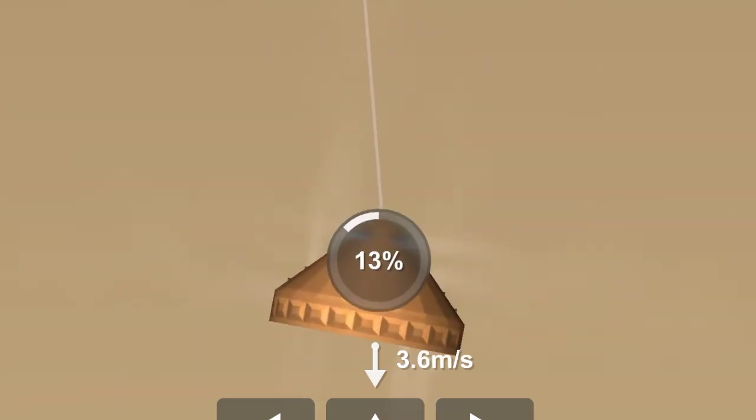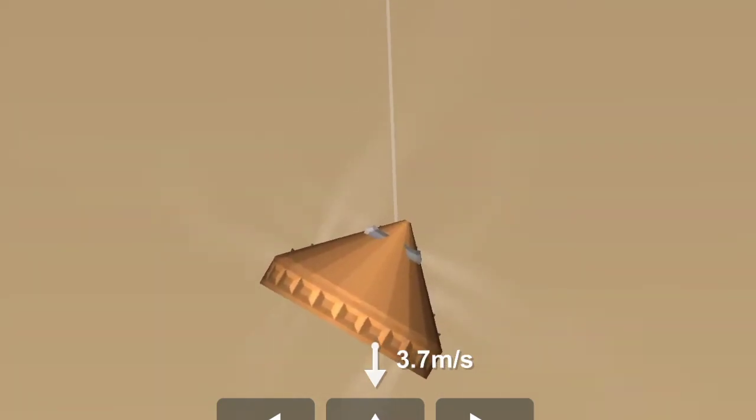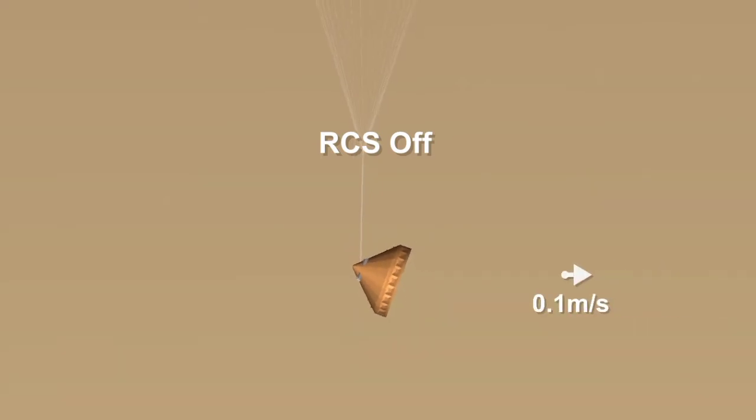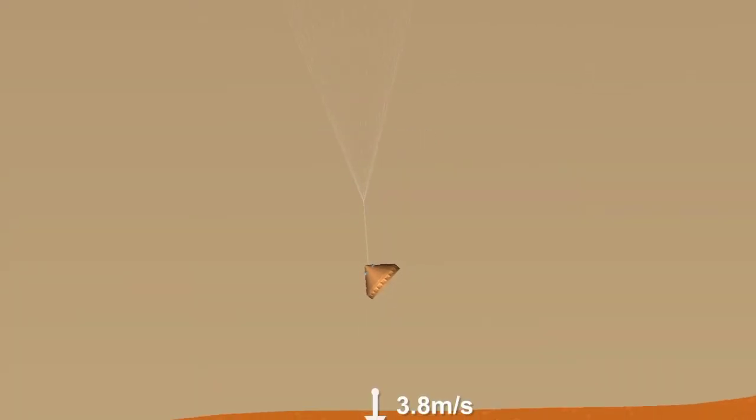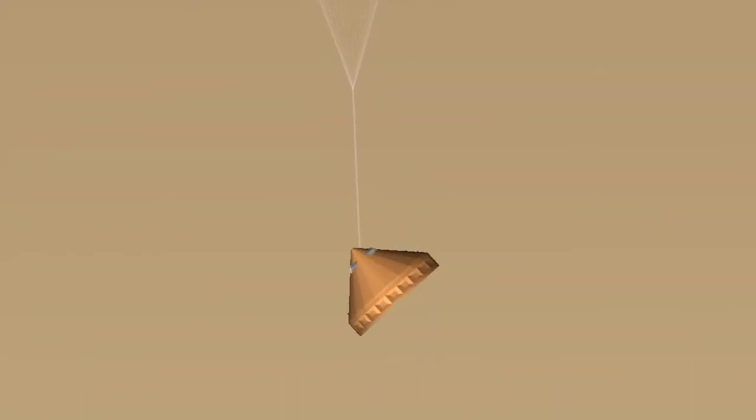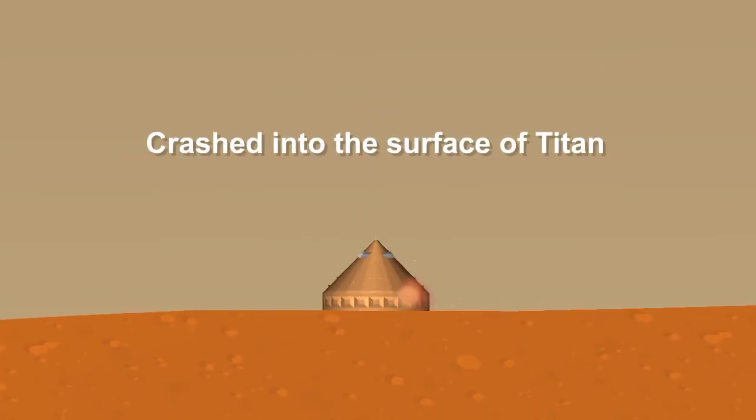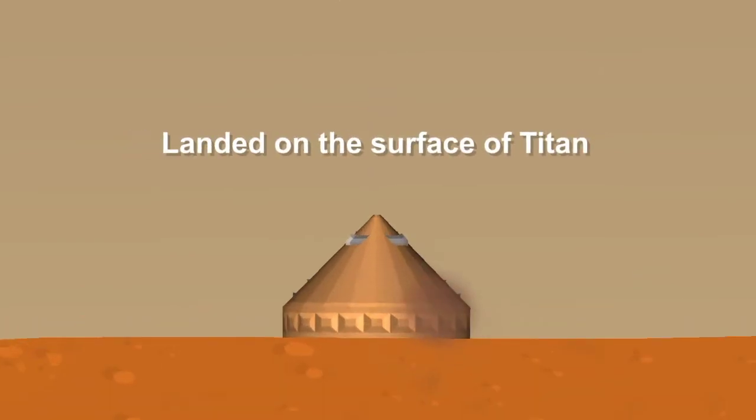The spacecraft carried a passenger, the European Huygens probe, the first human-made object to land on a world in the distant outer solar system.